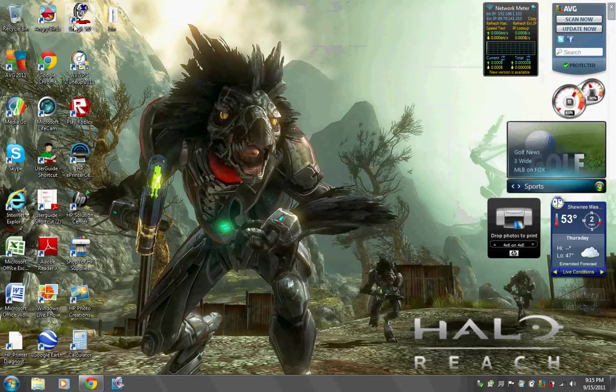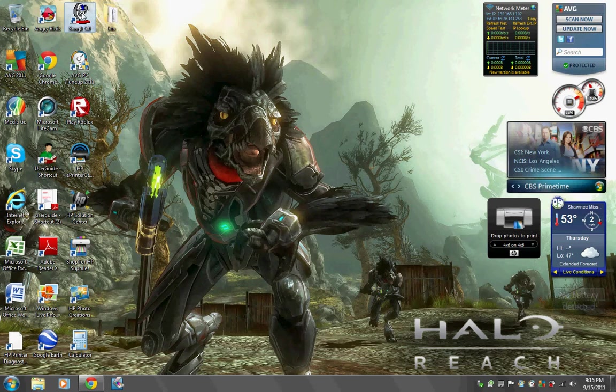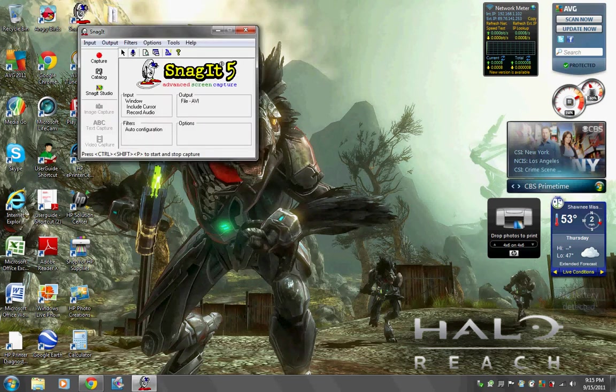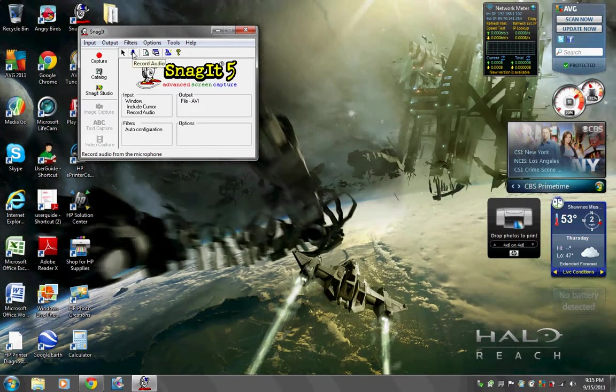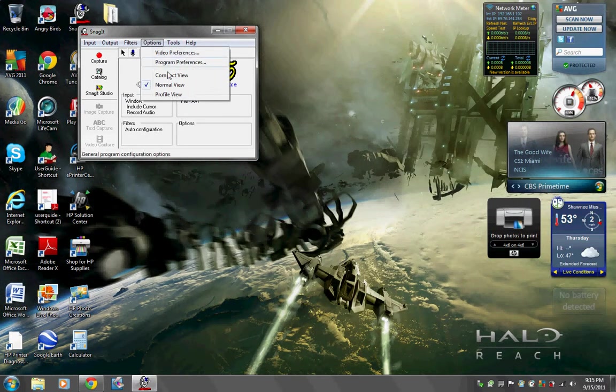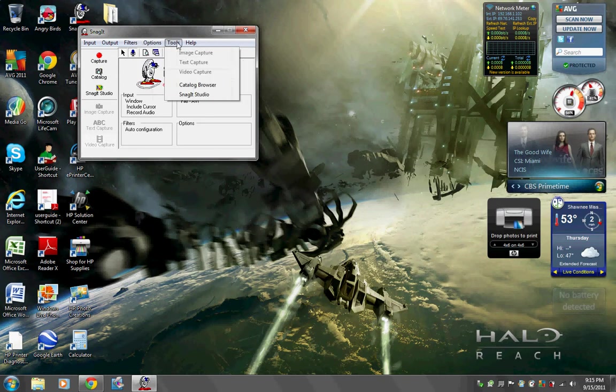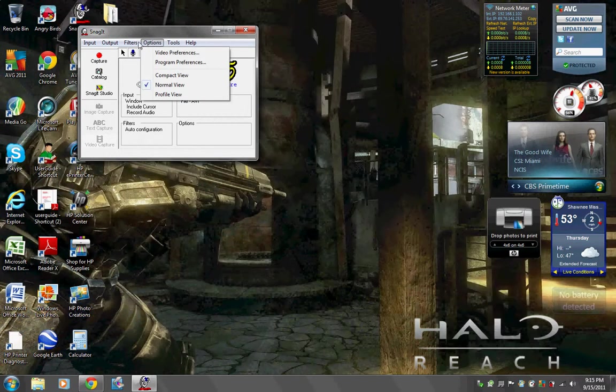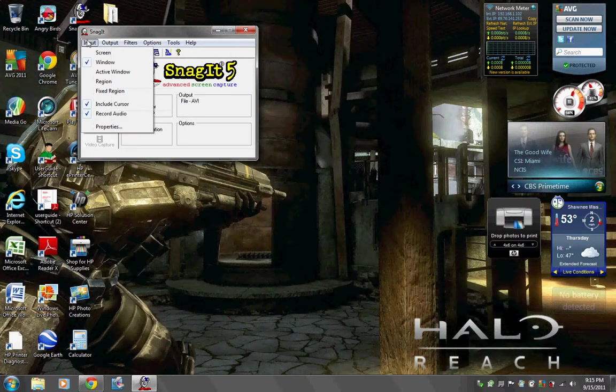It's really easy to control. For example, just click on it and do what it says down here. Then you turn your microphone on, record your audio. There's your options, there's your tools, filters, output, and all that other stuff.